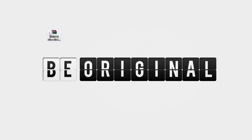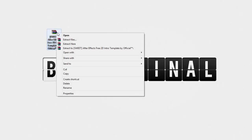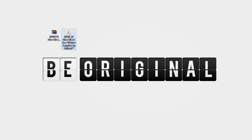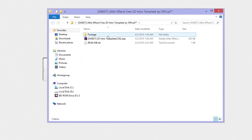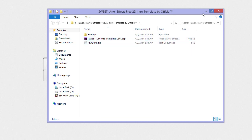Let's get into it. I have the template here as a zip file — right click on it and click Extract Here. We have this folder where you have the footage, the project file, and the readme text, so you can read and see what's included.